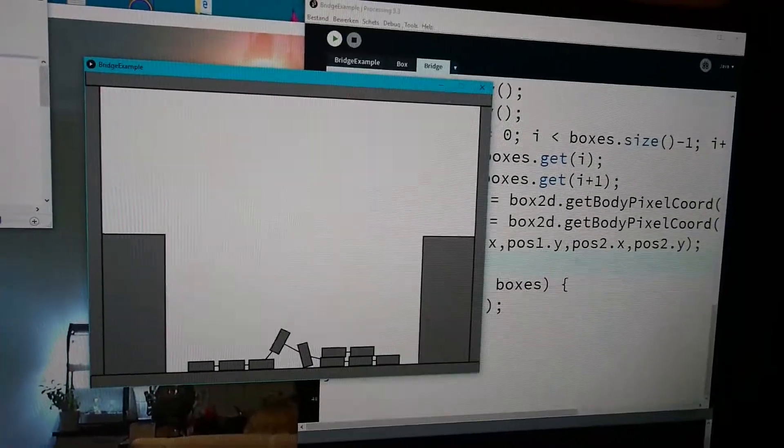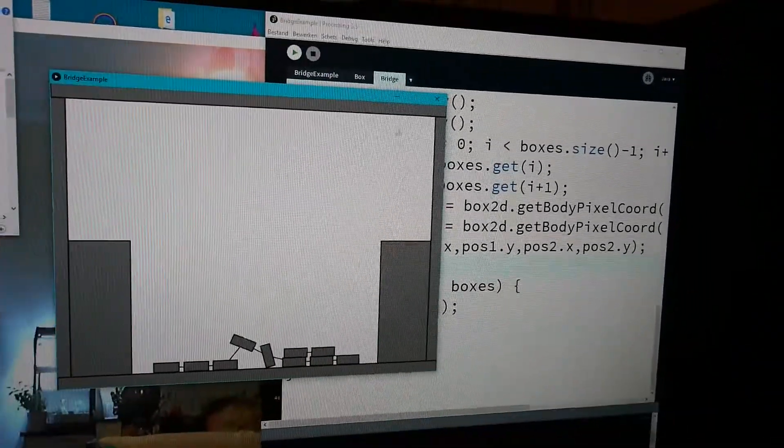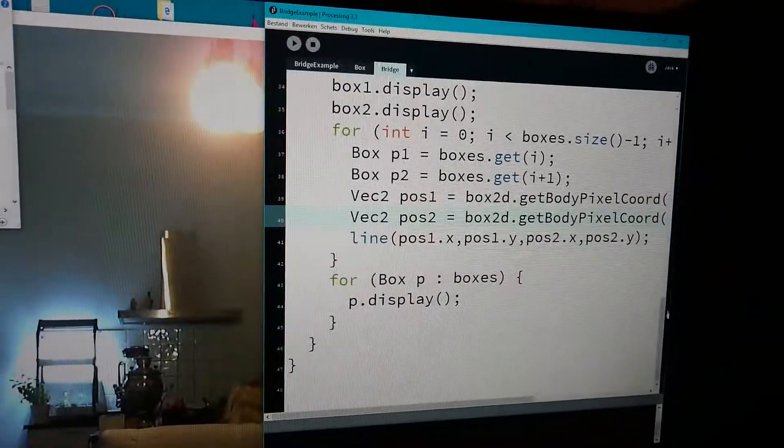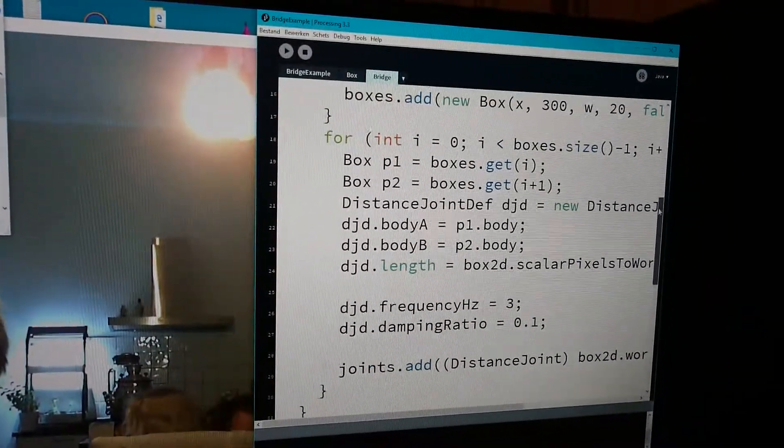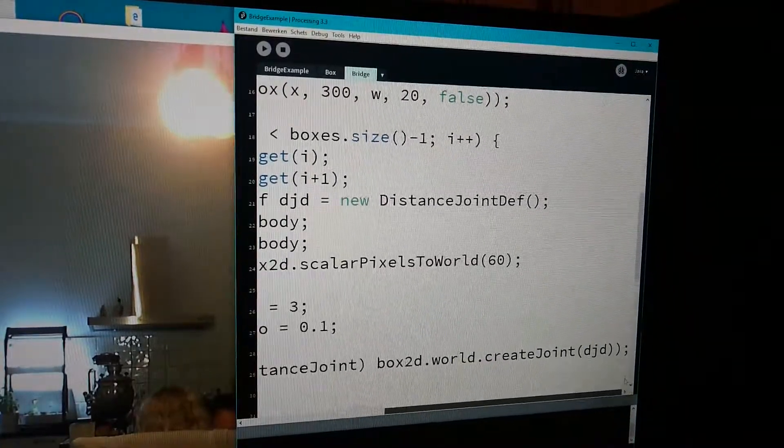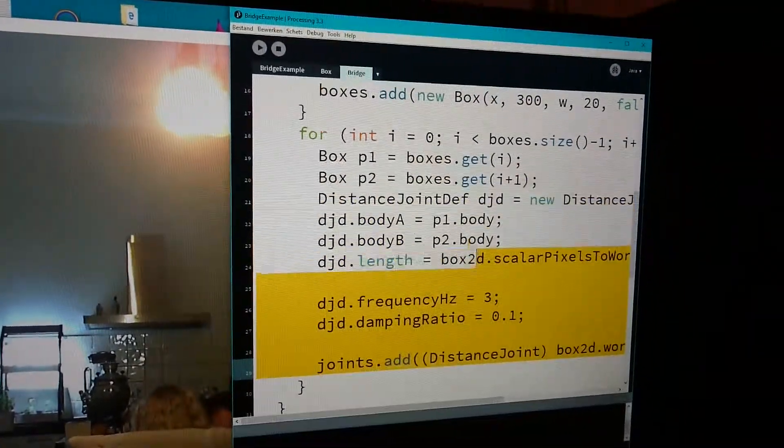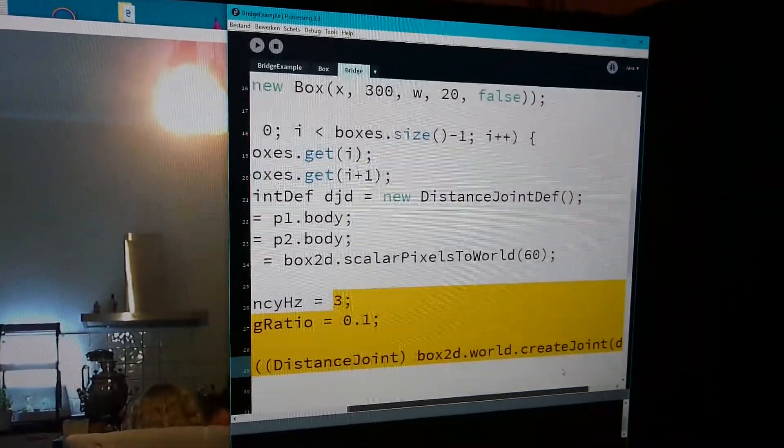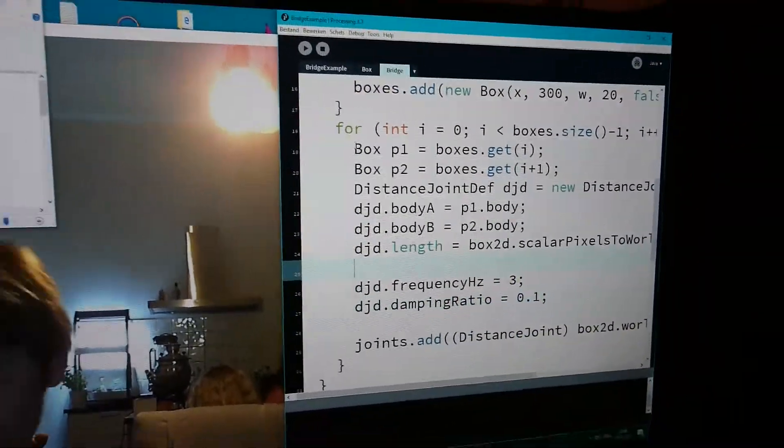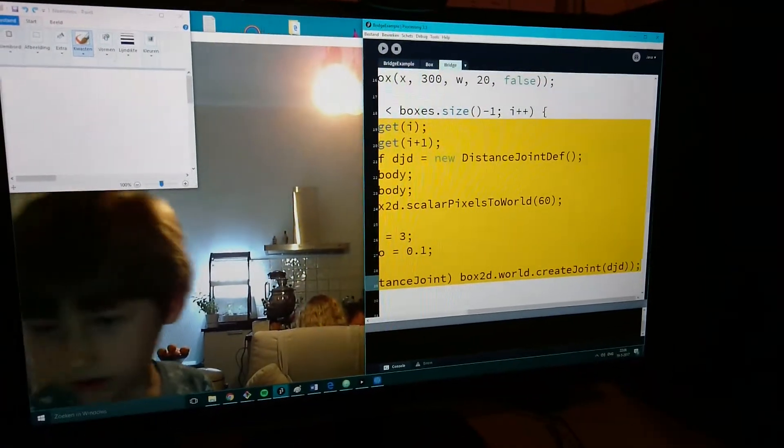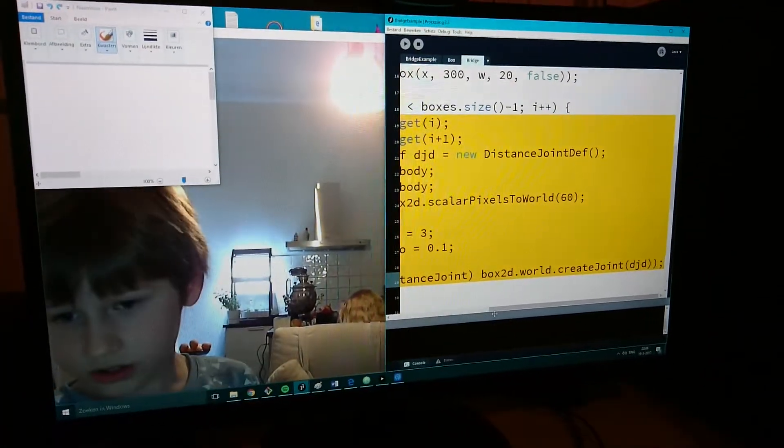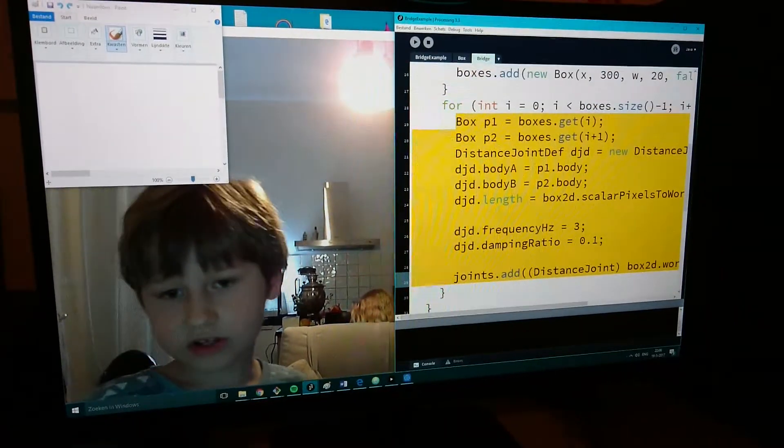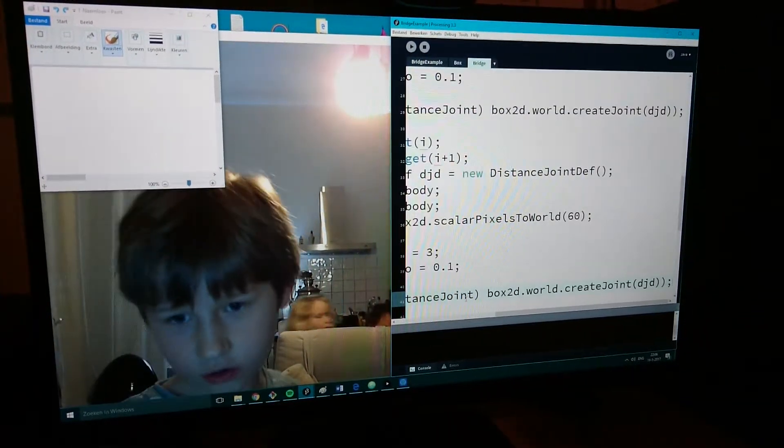So there are actually distance joints there? Now, actually, I want to connect these. Now, this is a really redundant way. I'm just going to copy paste this code.